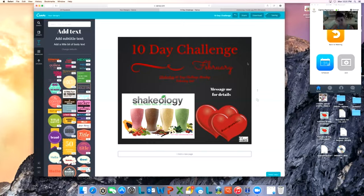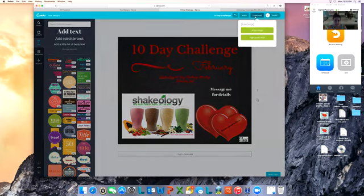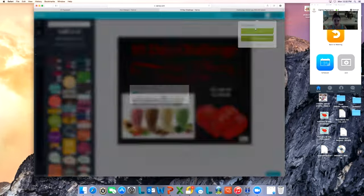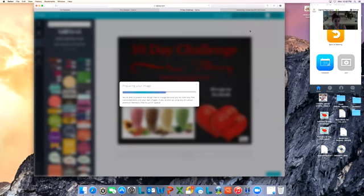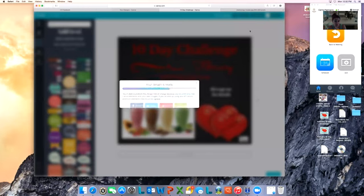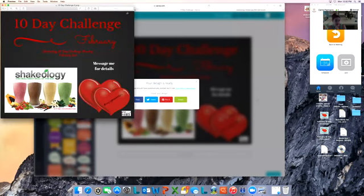But if you like this kind of flyer that you have, it's always going to save it into your Canva documents and you can just go in and adjust it every month. You don't have to start from a new platform if you don't want to. Still saving. Saved. Hit download as an image.